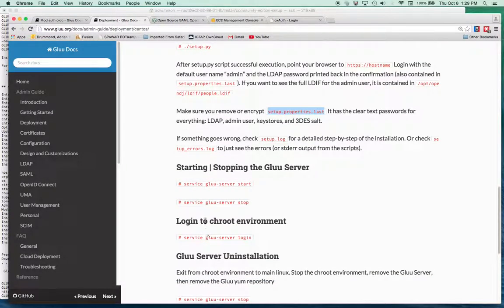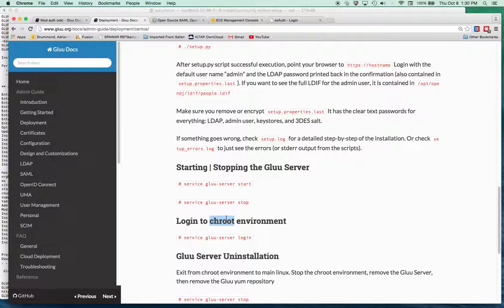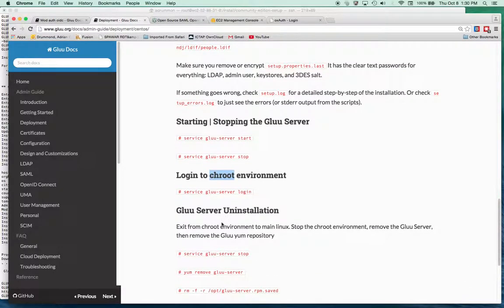And then this is the information to log into the Gluu server. So this is the pre-Docker technology non-virtualized environment so that you can run a server inside of a server.